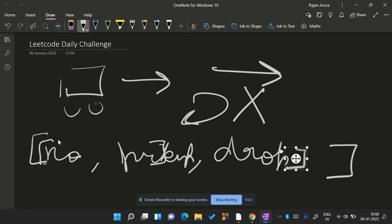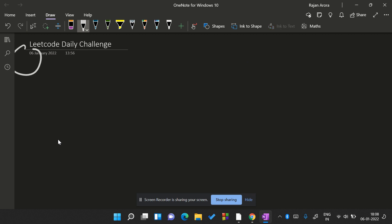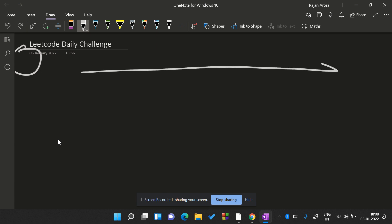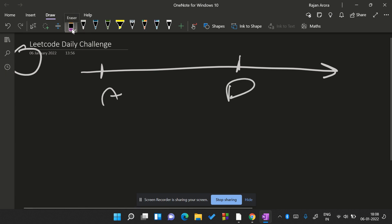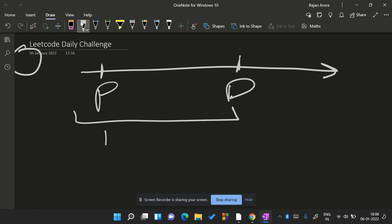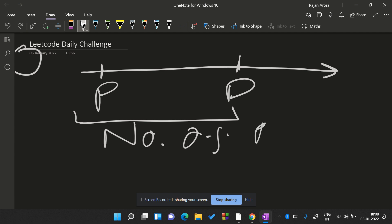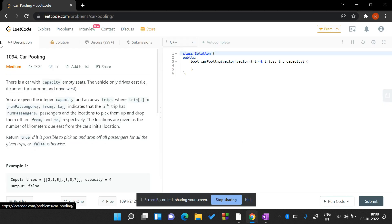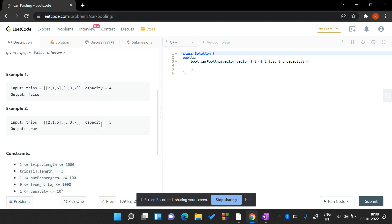Let's assume that the car is starting from the 0th point — it can be thought of as a number line where we have the pickup and drop positions. For each pickup and drop position we also have the number of passengers. We need to return true if it is possible to pick up and drop off all the passengers for the given trips, or else return false.